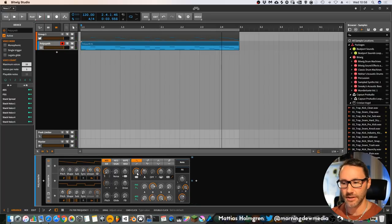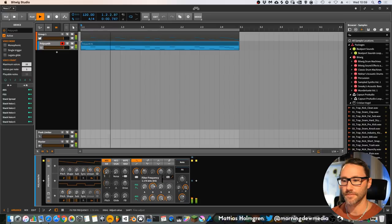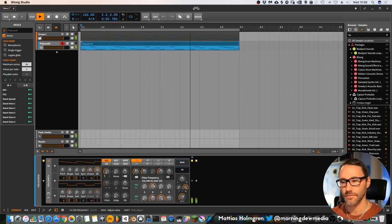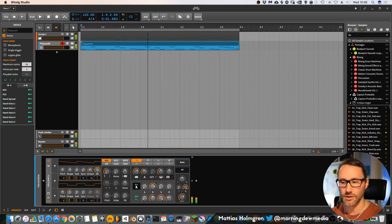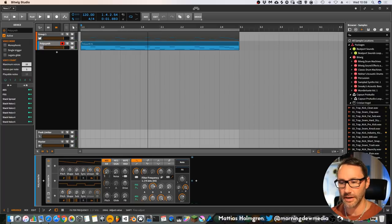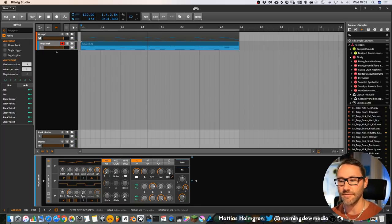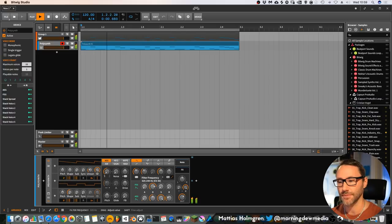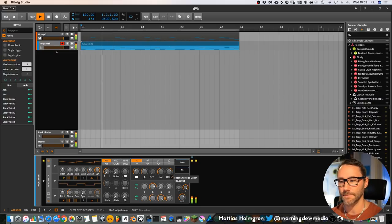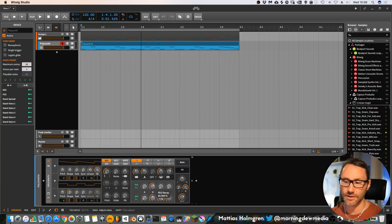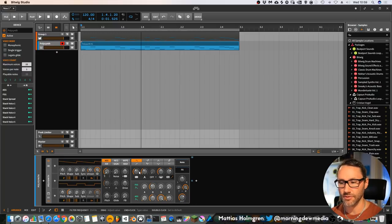So at the beginning, the filter is set to around 2.5k. We can control this manually, or we can let the envelope, the filter envelope, control the amplitude, the filter. If we drag down the decay, we can hear a sharper envelope for the filter.